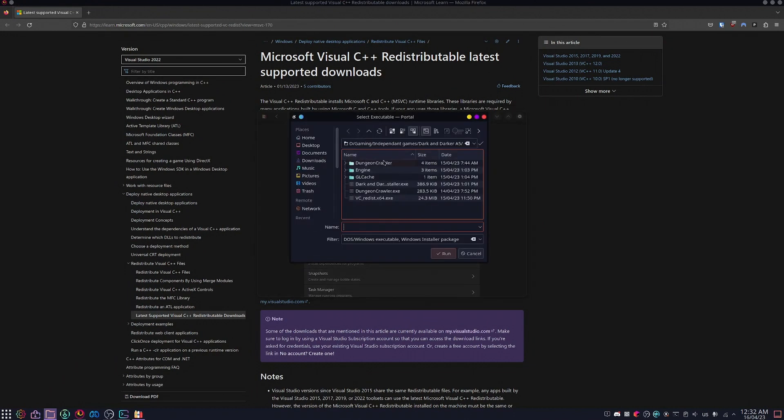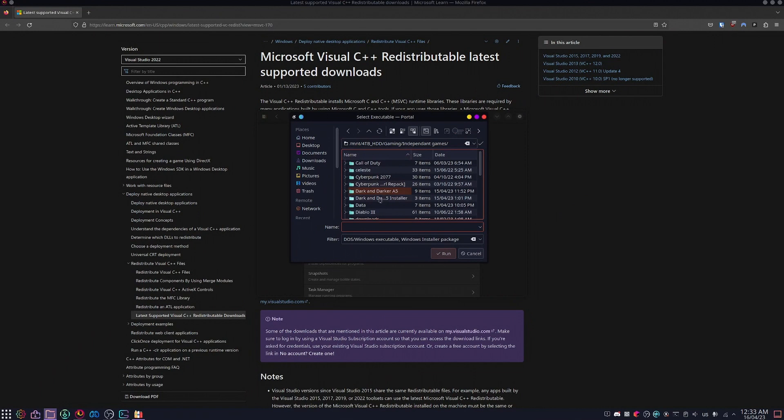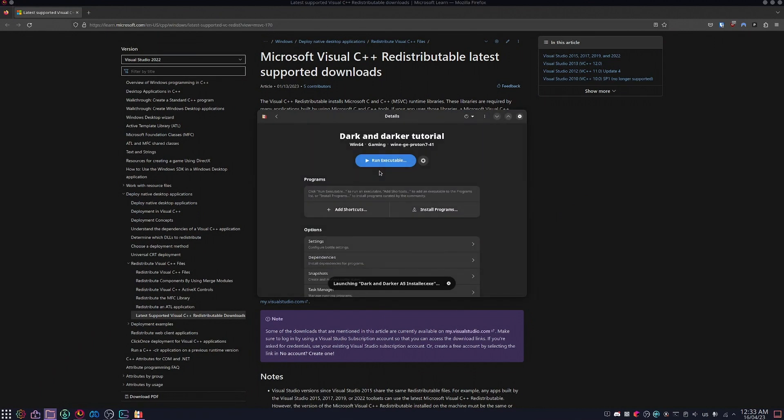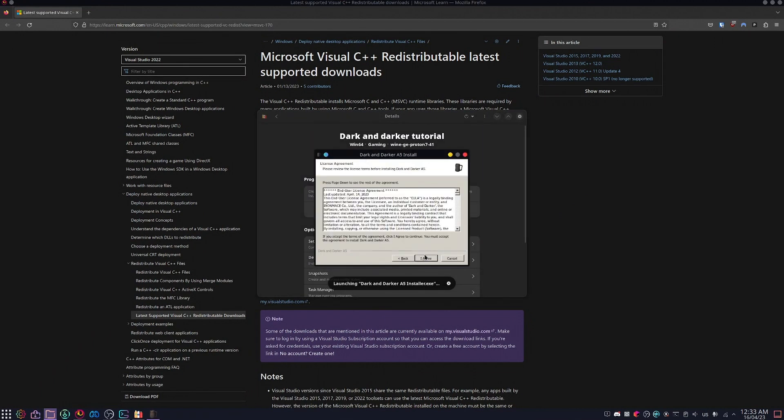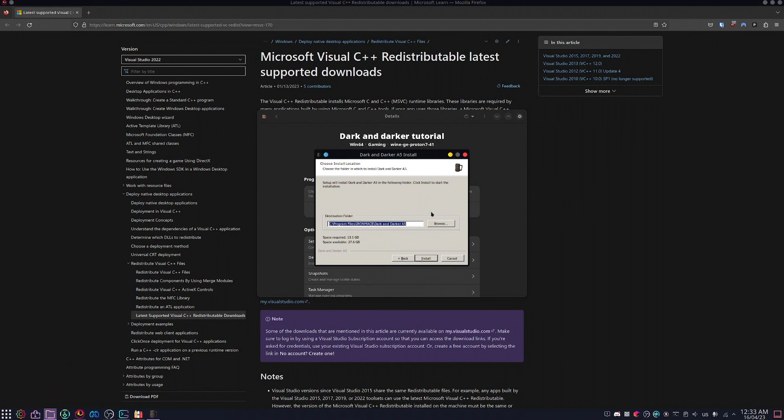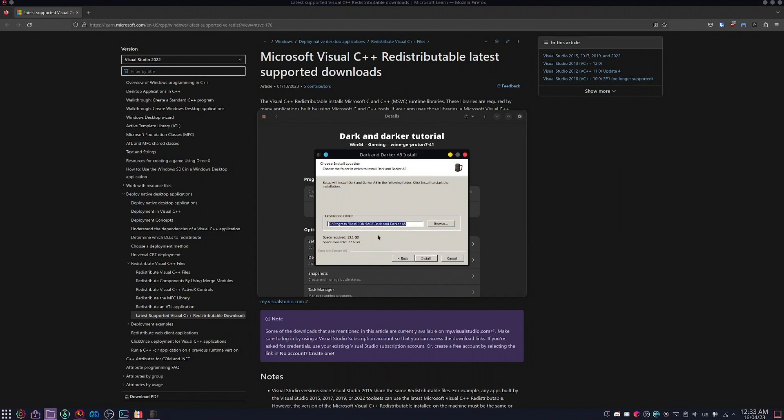Next, you're going to run executable. You're going to go to your Dark and Darker A5 installer and run the installer.exe. Click next, agree, and then you can choose where you want to install it. I already have this installed, so I'm going to press cancel, but this is the only option. It doesn't ask you anything else after. It will just install it to wherever you select.